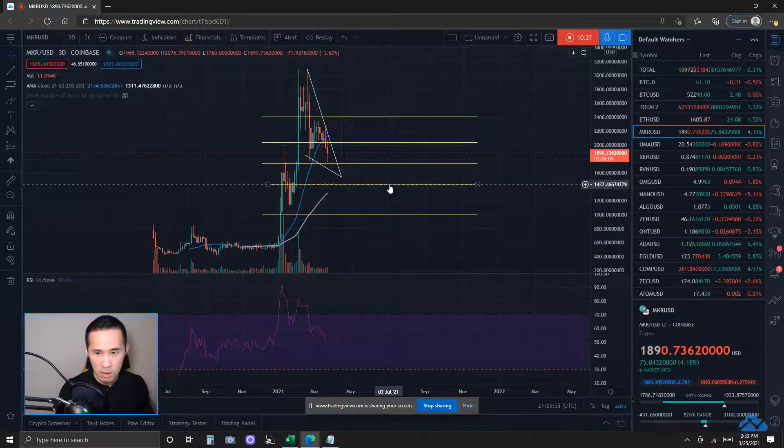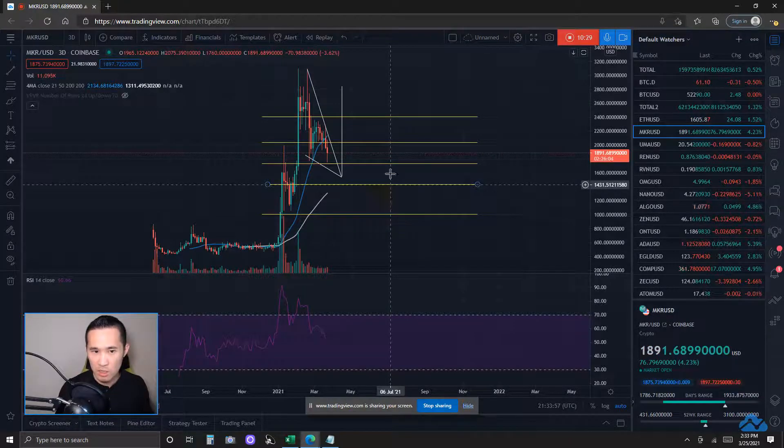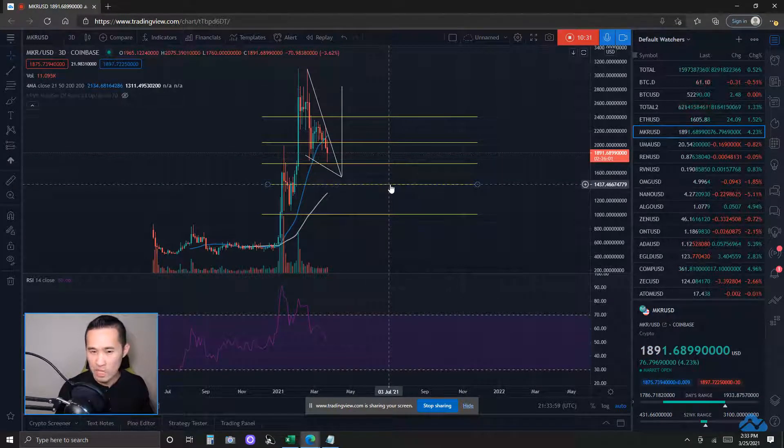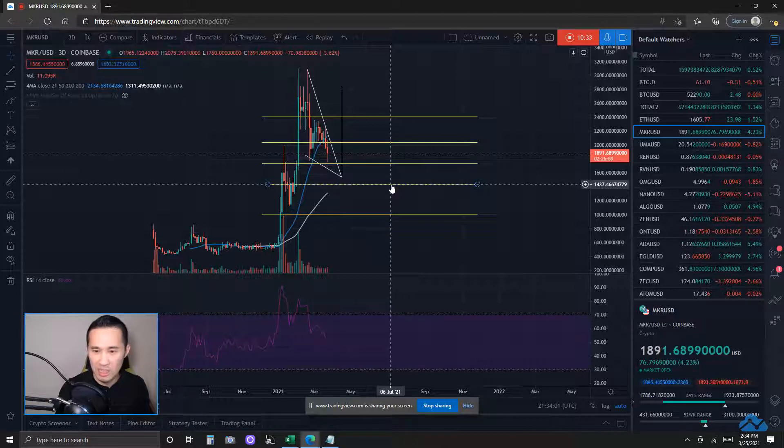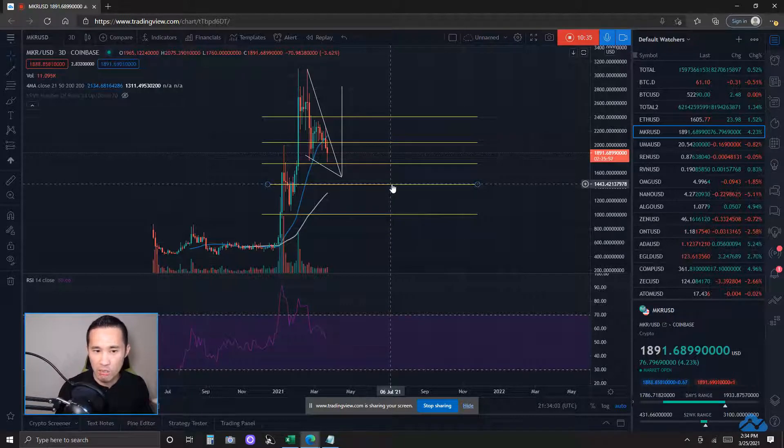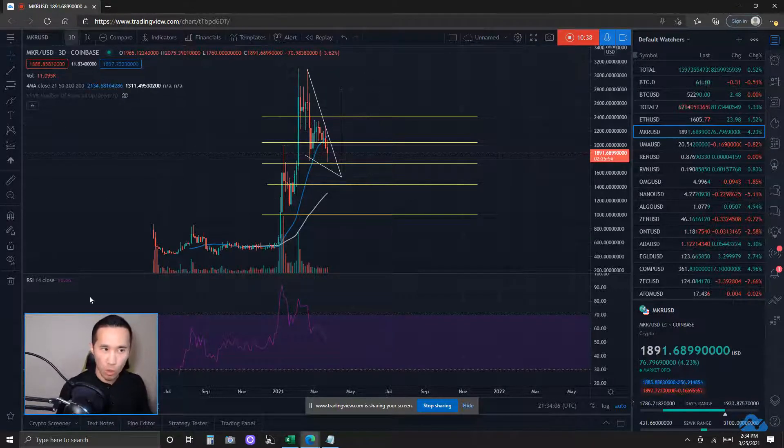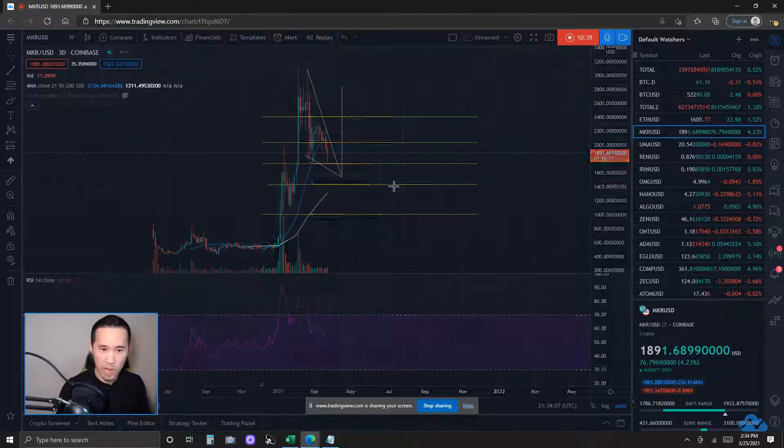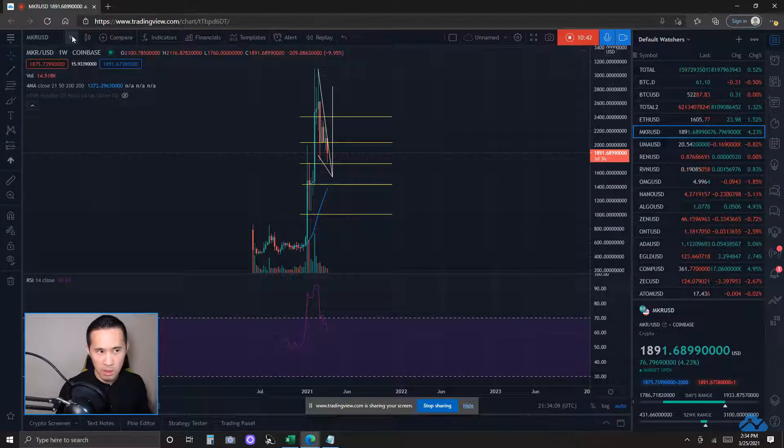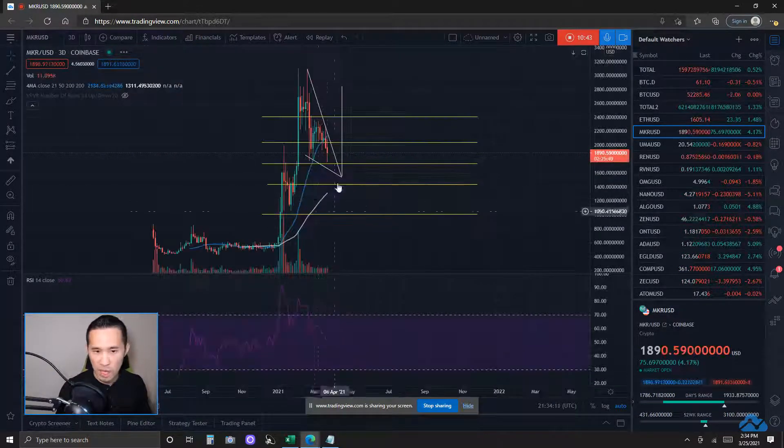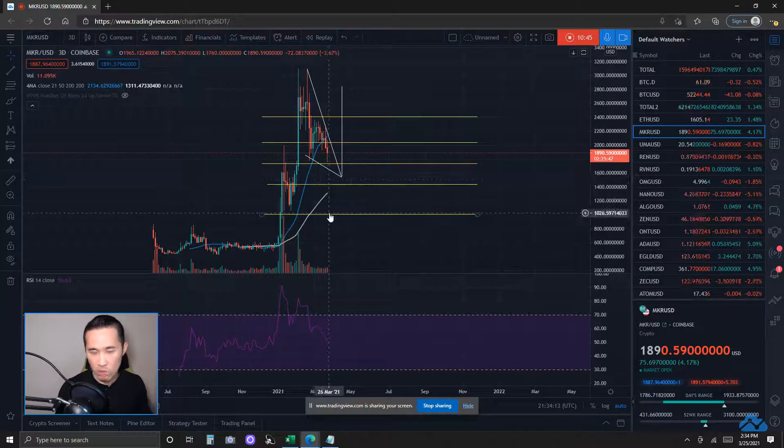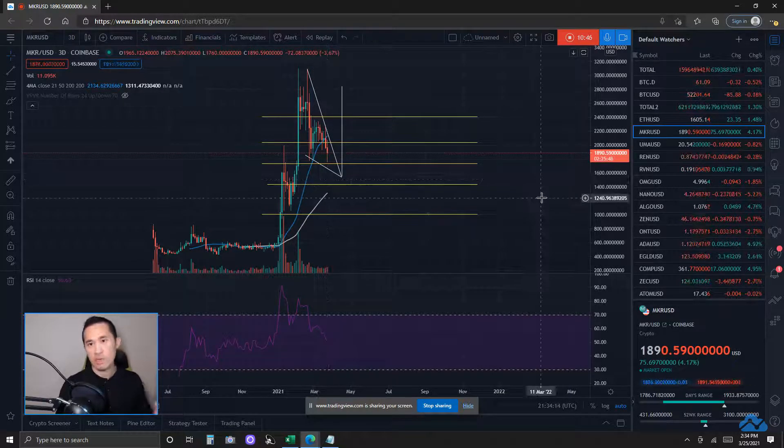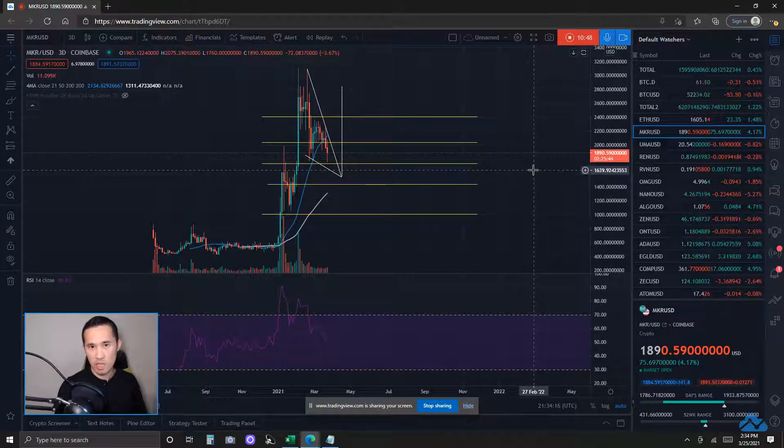1450 would be the next level of key support if the price action breaks its bottom trend line. And then the weekly 21 MA and the 3-day 50 MA and see if these key supports hold. Now, these are my bullish and bearish case scenarios for today.